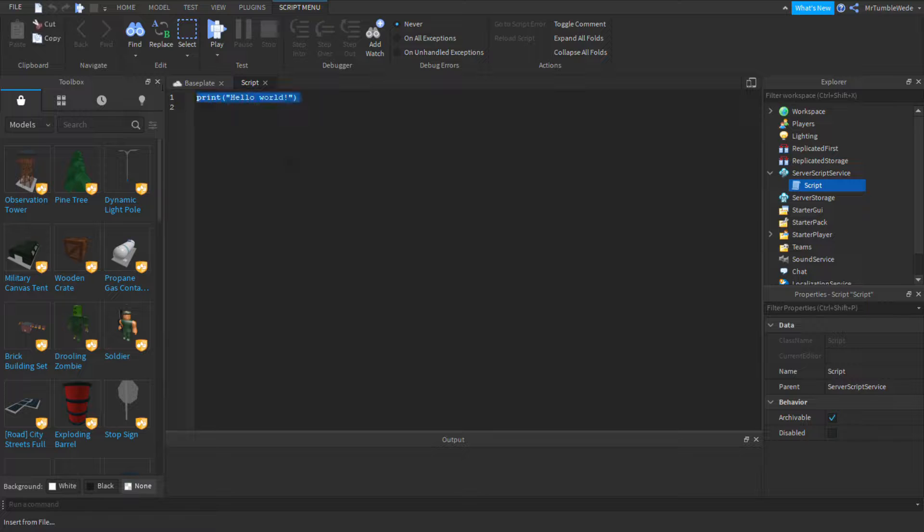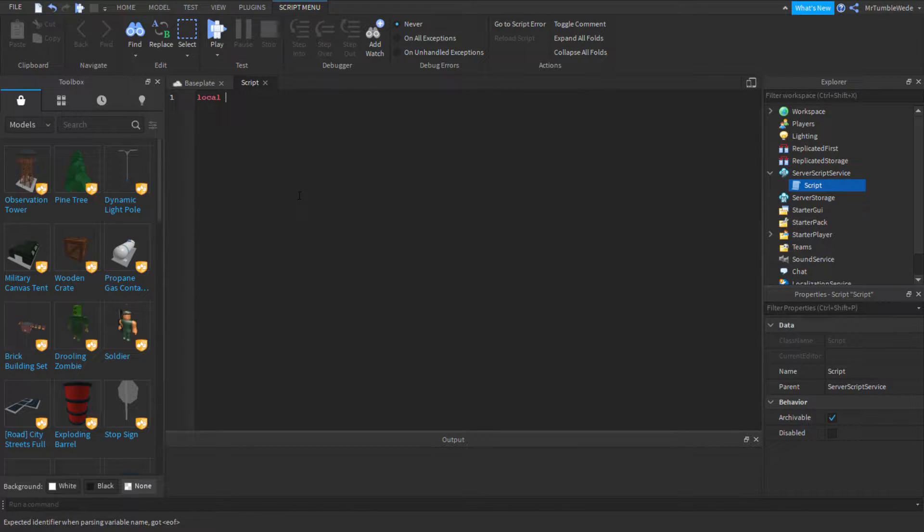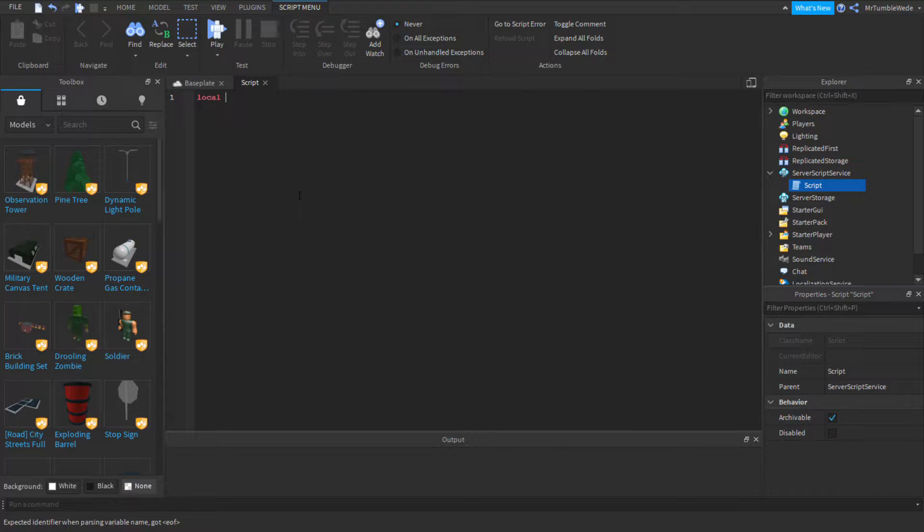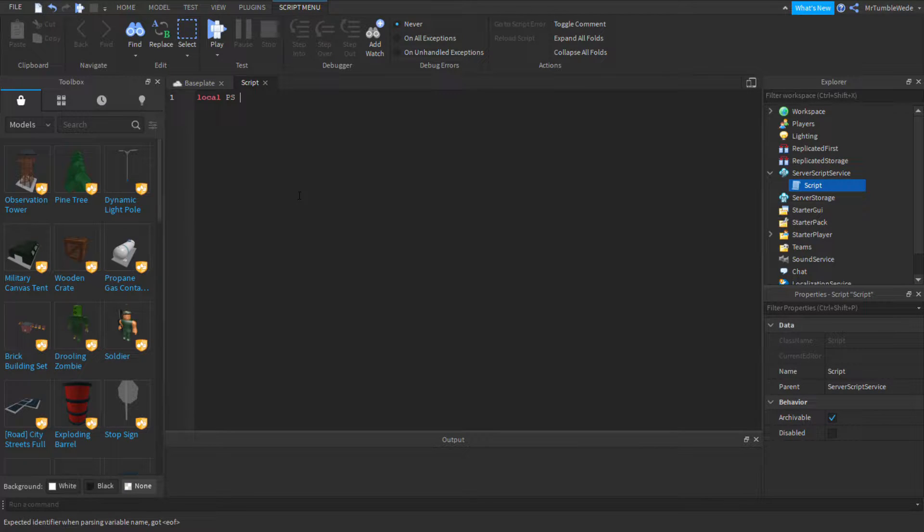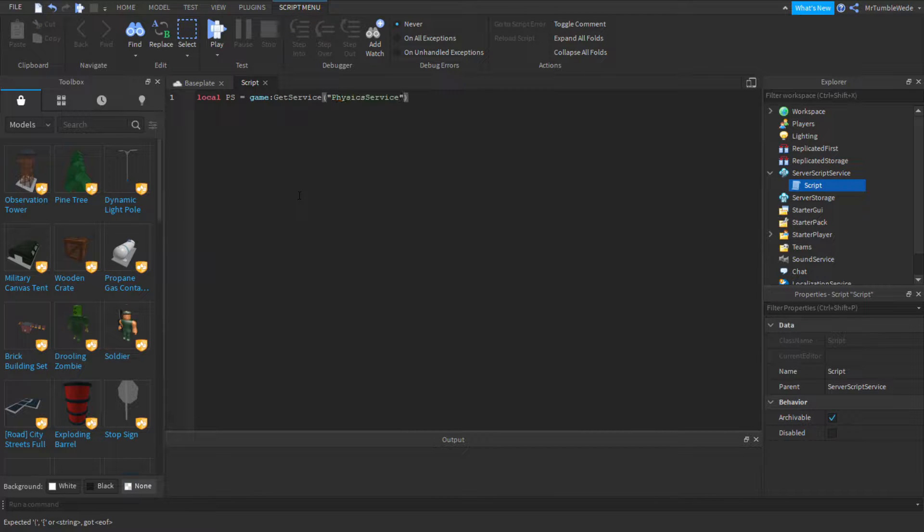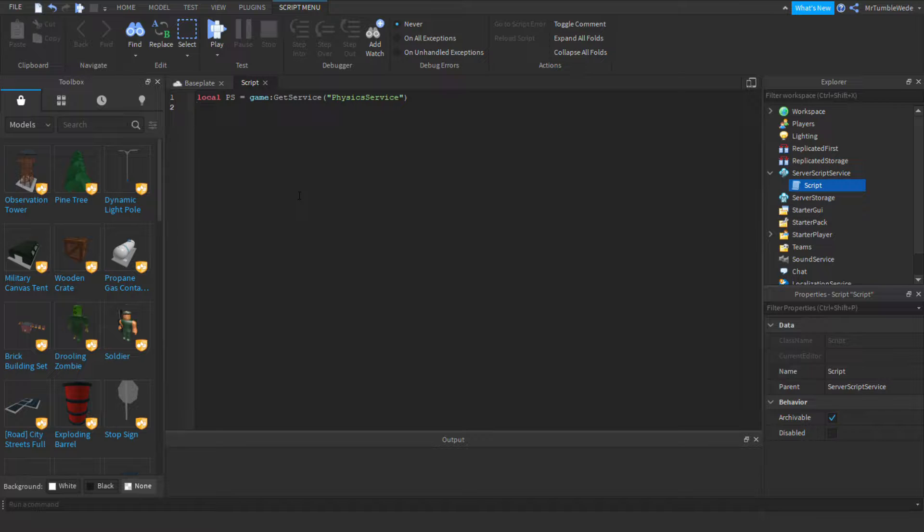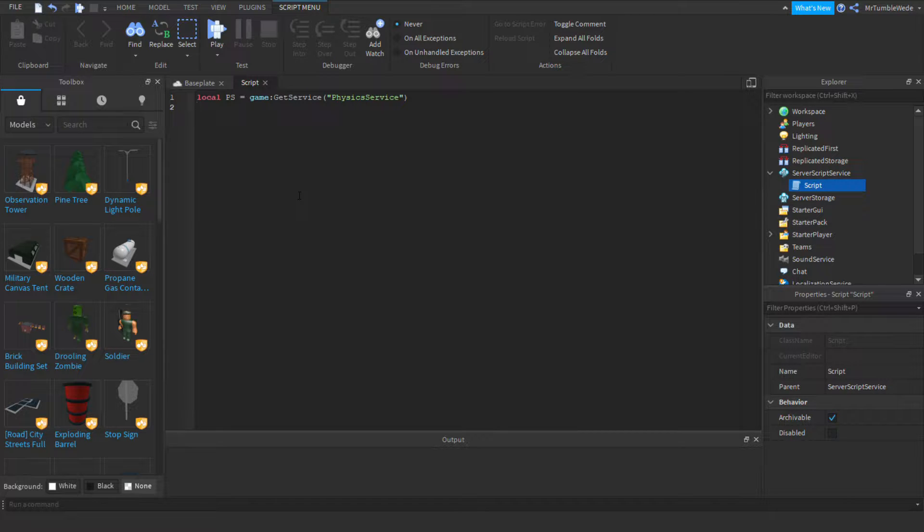Okay, so now I have a script. The first line of code, we're probably going to get the service. I'm just going to say PS for short. So, game.get.service. Okay, now I got physics service. So, we want to create a collision group.